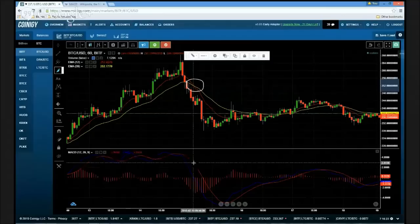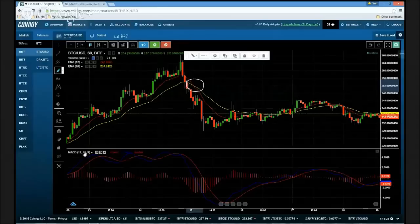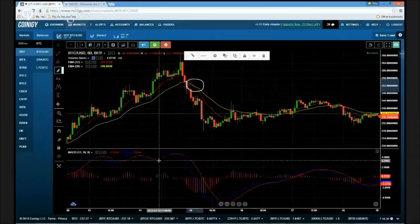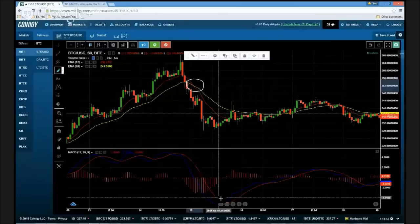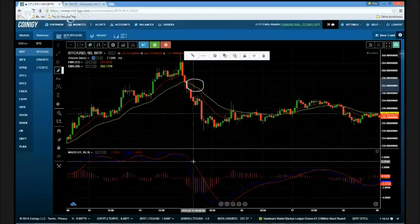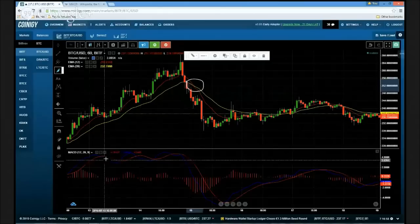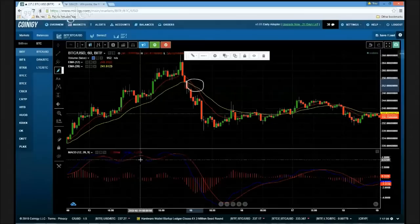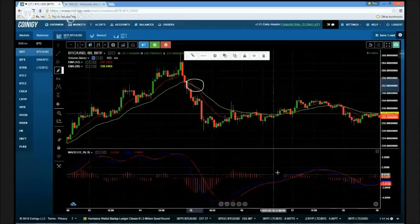The second line — the signal line — is a 9-period exponential moving average of the MACD line itself. It's a little tricky to wrap your head around, but in short: the MACD line is the relationship between two moving averages, and the signal line is a moving average of that relationship. It gyrates — bullish when the MACD line crosses above the signal line (price goes up), and bearish when the MACD line crosses back below the signal line (price moves down).